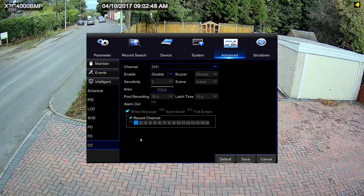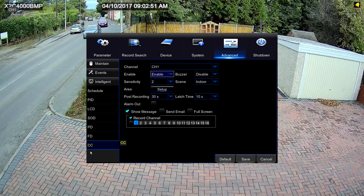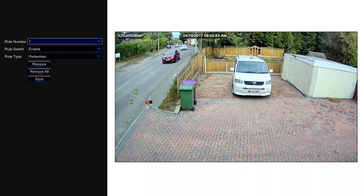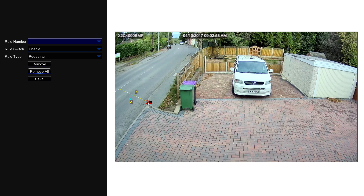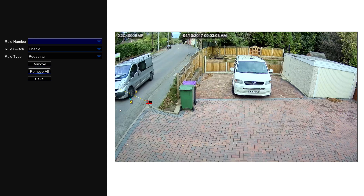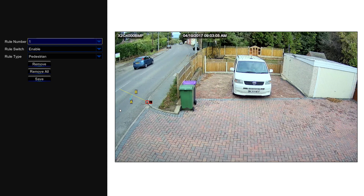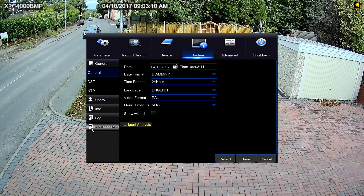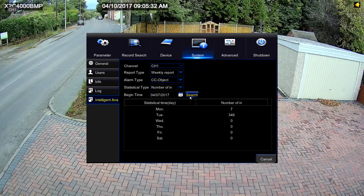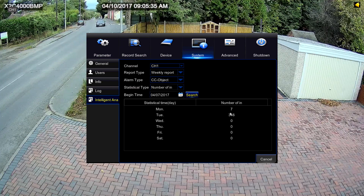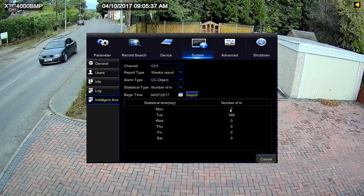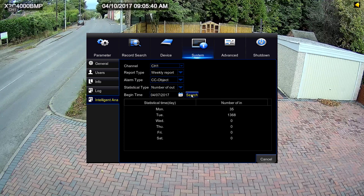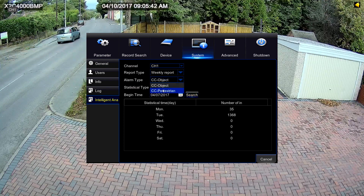Cross counting gives you a running number. I set this rule up last night — any vehicle crossing that line, anything going up the hill to the left of the picture, is counted. Go to system, then intelligent analysis, and you get a number of ins, number of outs, and you can filter by objects or pedestrians.